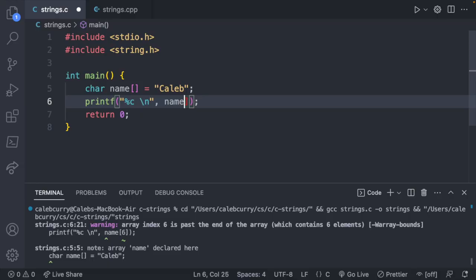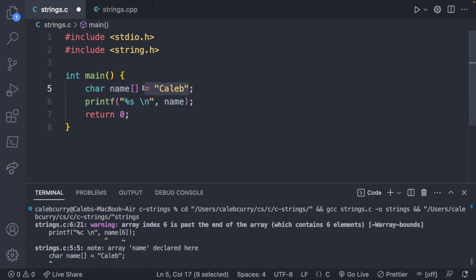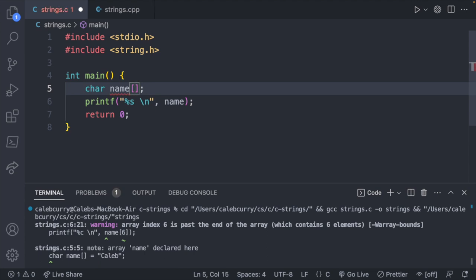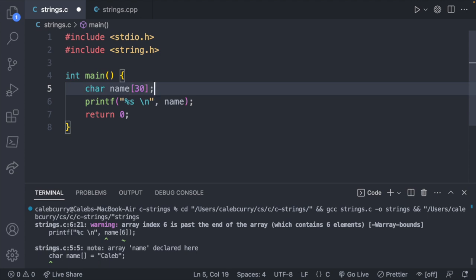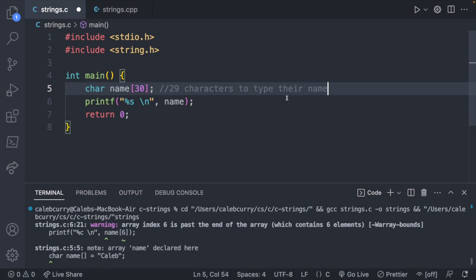Right now we've been working with string literals where we type out the value. But now I want to talk about how we can get input from the user. So in this situation, let's just go ahead and print the entire name. But we're not going to be able to type the value here. So what do we do? Well, instead of typing the value, we just give it a size. What size do we give it? Typically, I would just recommend giving it whatever size seems reasonable for whatever you're doing. So how long would a name be? There's some probably pretty long names out there. But let's just go with 30 characters. This will give the user up to 29 characters to type their name. That last character is reserved for the null character.